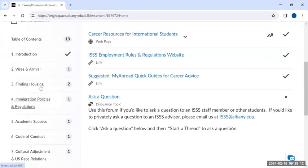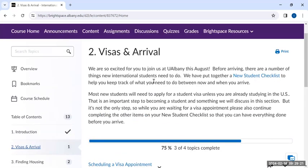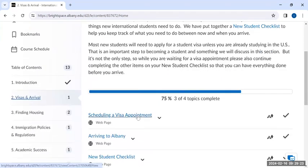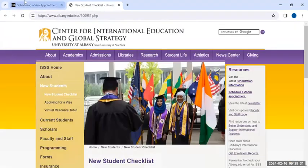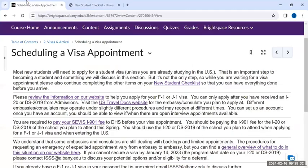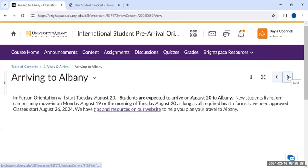Once in a section, please read the introduction and then navigate through the materials. Make sure to navigate to links that show you where to find more information. For example, on visas and arrival, we'll read through the introduction and select the first topic, scheduling a visa appointment, which links out to other important information. You can navigate through the section by selecting the arrows at the top to move from topic to topic.